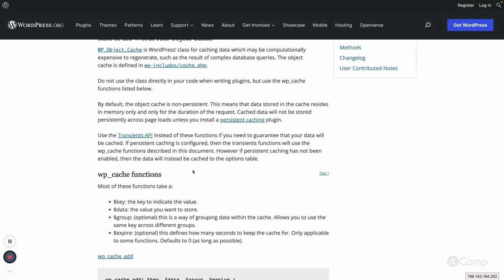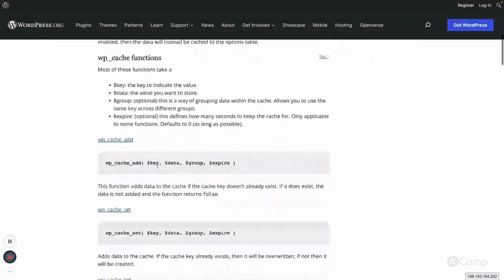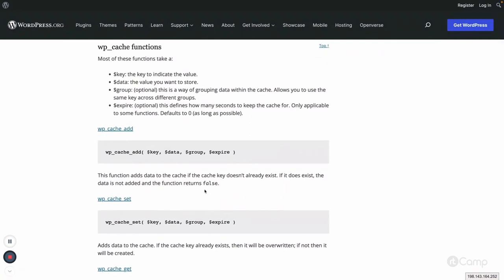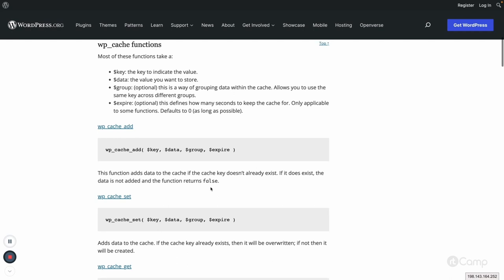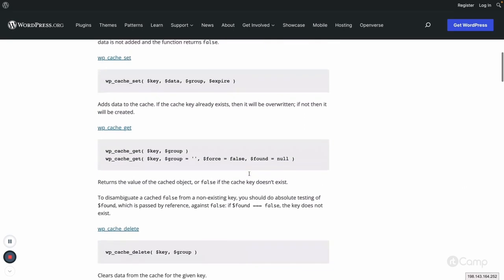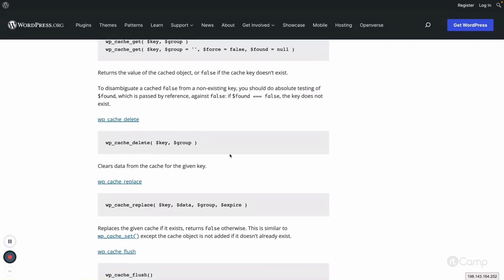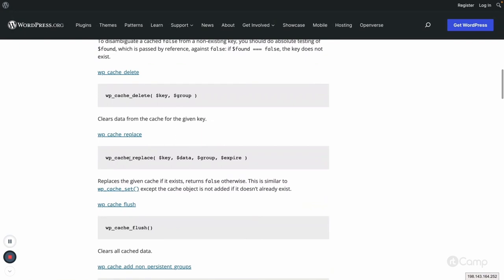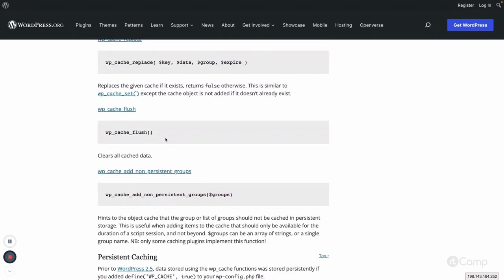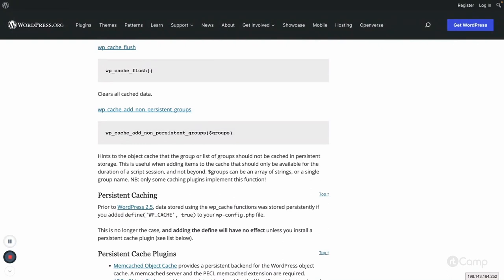Let's look at the available WP Cache functions. We have: wp_cache_add, which adds data only if the cache key does not already exist; wp_cache_set, which sets data even if the key already exists, overriding it; wp_cache_get, to retrieve cached data — returns false if not found; wp_cache_delete, to delete cached data; wp_cache_replace, which replaces data if the key exists, otherwise returns false; and wp_cache_flush, to flush all object cache data.